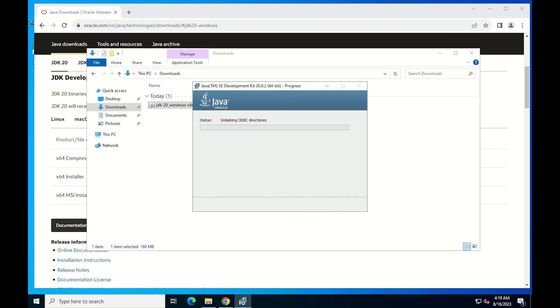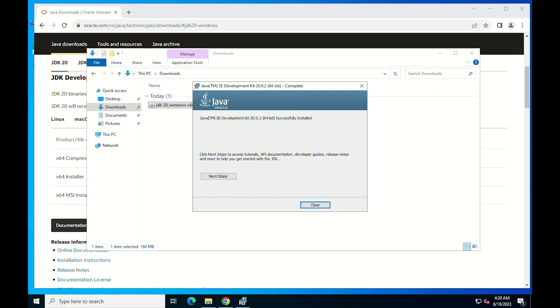After a few minutes, the installation will be complete. Press Close to exit the wizard.